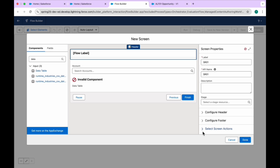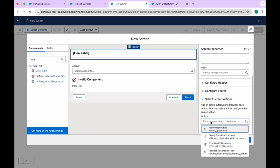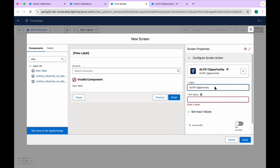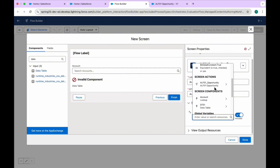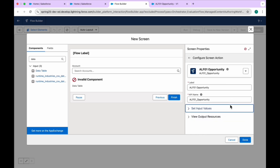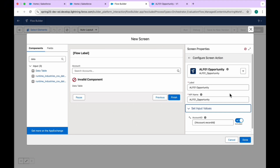Once you click on Add Action, you can see ALF01 Opportunity. Here we can provide the Account ID. We pass the Account ID based on the component — that is Account Lookup dot Record ID. This is the way to pass the Account ID as an input variable into the auto-launch flow from the screen.